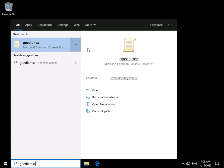This will then take me into the group policy editor and what I then need to do is go to the settings that allow me to control exactly how the drivers can be added or not added.